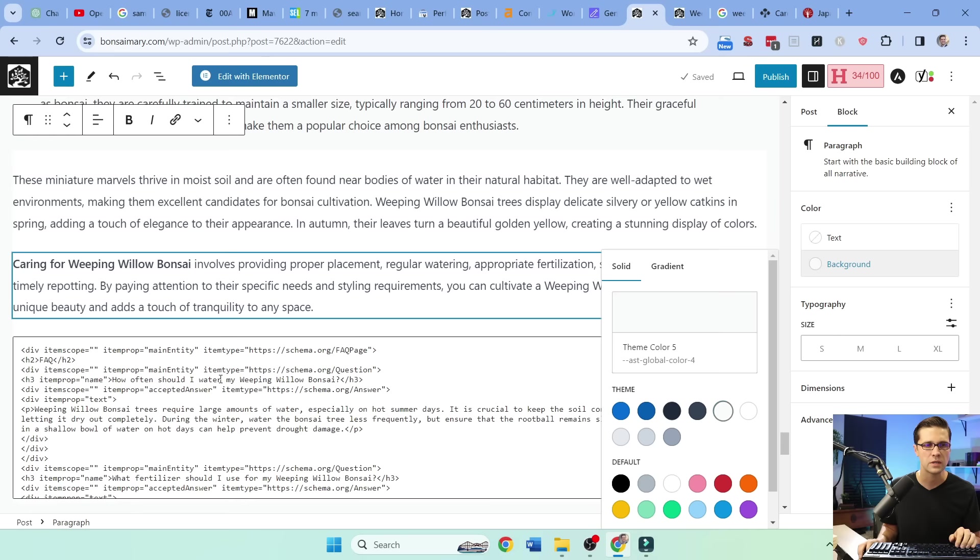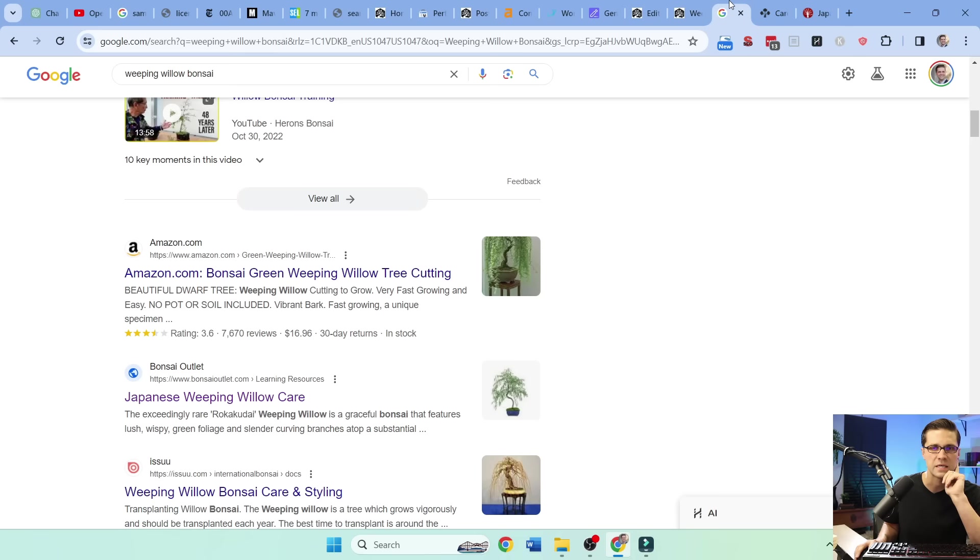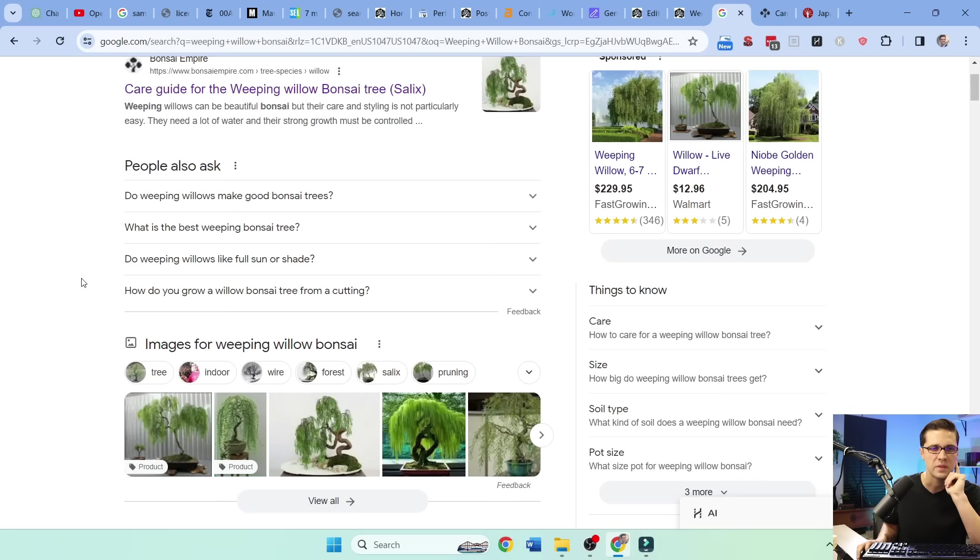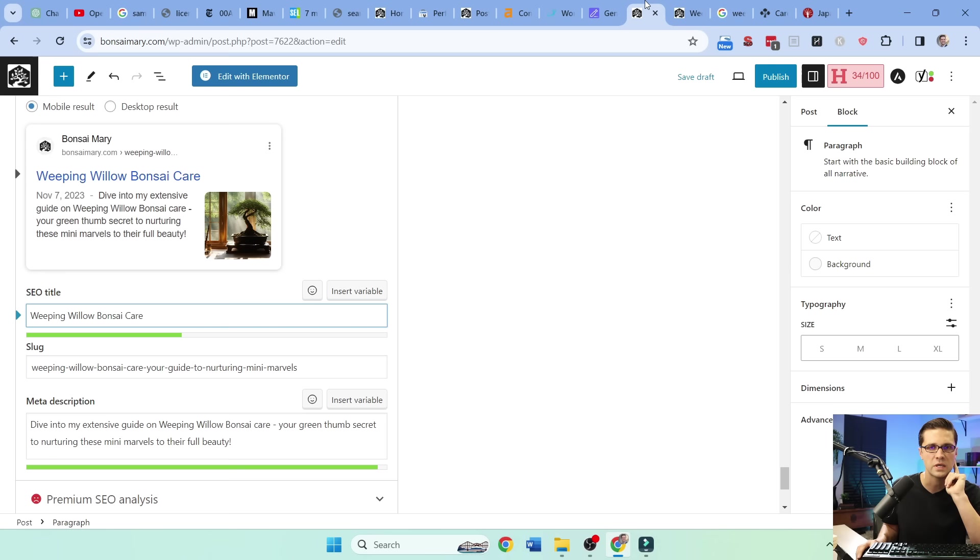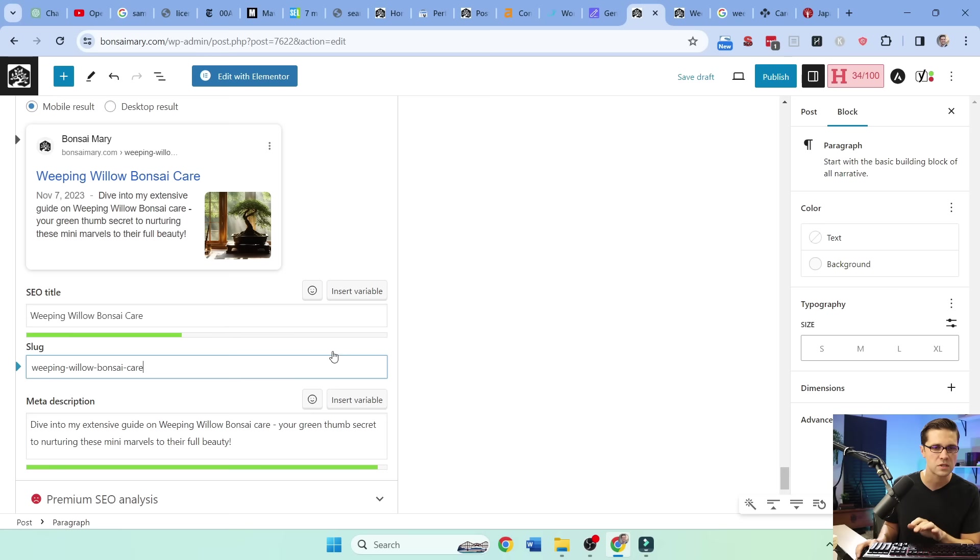Weeping Willow Bonsai Care. What do the SERPs show us? Care guide for the Weeping Willow Bonsai tree. That's number one. Number two is Japanese Weeping Willow Care. Weeping Willow Care. So we could keep it simple and just say Weeping Willow Bonsai Care. That works. Bonsai Care. See how the slug is a little off here. And that's fine.